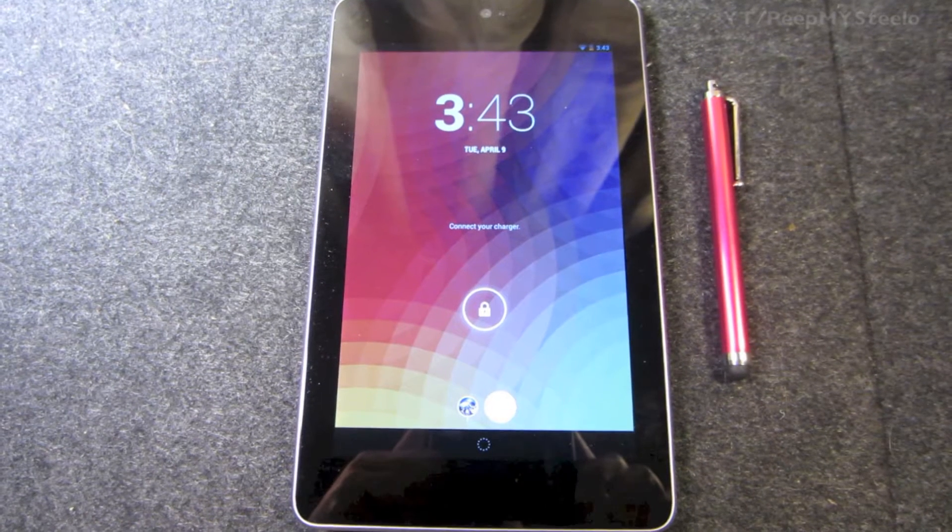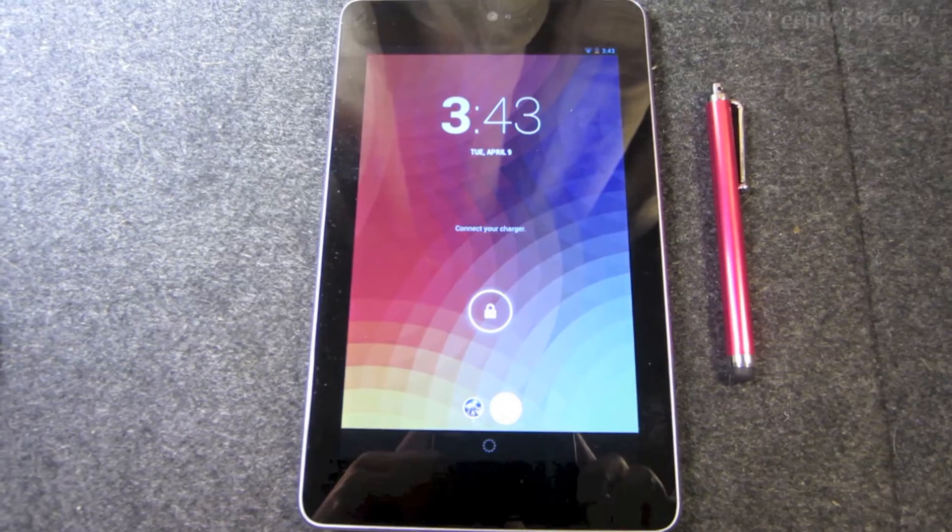All right, so we're going to check out a capacitive stylus pen for tablets and other touchscreen devices.